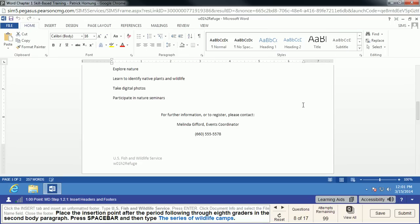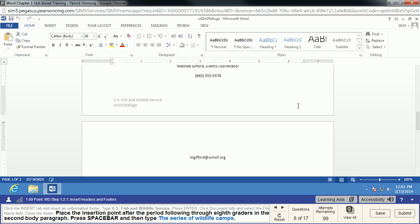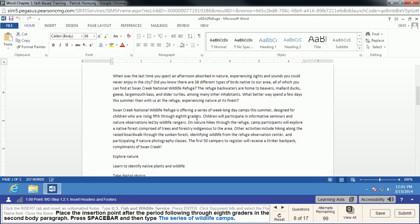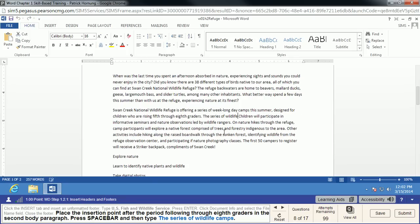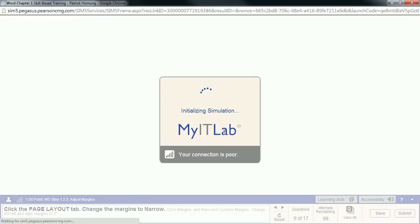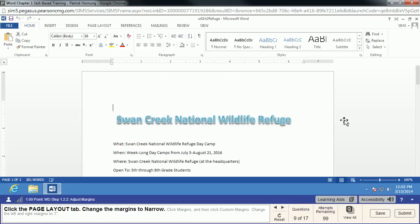We're going to place the insertion point following 'through 8th graders' in the second body paragraph. We'll put the insertion point after the period, before the next space — it needs to be exactly in that spot. Then we'll press the space bar and type 'the series of wildlife camps.' No period on this one, and don't hit Enter. Once the text is typed in correctly, MyIT Lab will move on to the next step.